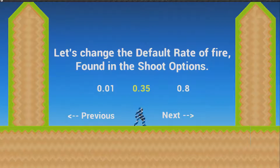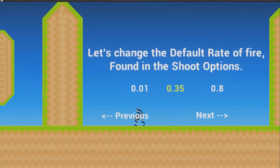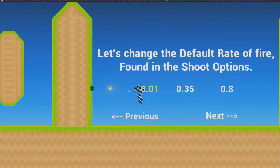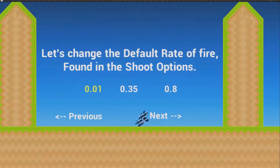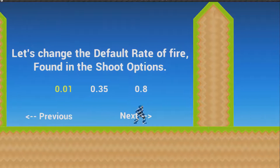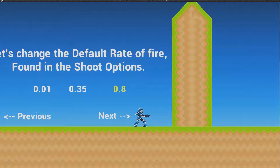Let's change the default rate of fire found in the shoot options. At 0.01 you shoot really fast. The default is 0.35, and at 0.8 it's quite slow.